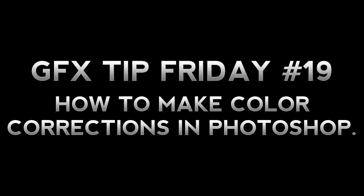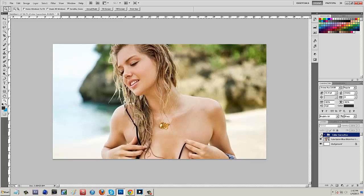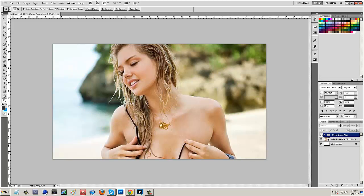Now in today's episode I'm going to be showing you guys how to make color corrections here in Photoshop. So right here we have a beautiful picture of Kate Upton, and this is with the color correction on and then this is with it off. So quite a drastic change from where we were to where we are now. So guys, without further ado, let's hop right on in it and let's get started.